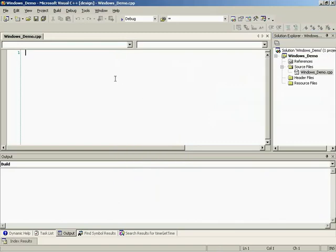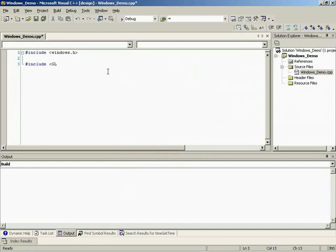The first thing we're going to do is include our Windows.h. Unlike the SDL version where we had all that if-defined/if-not-defined stuff, we're developing for Windows so there's no point in that. We'll also need GL/GL.h and GLU.h.